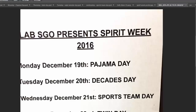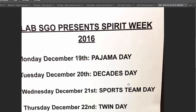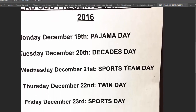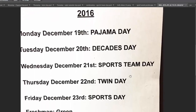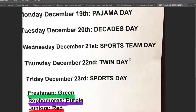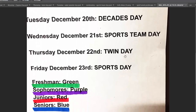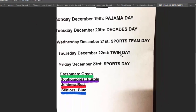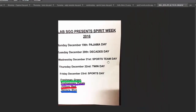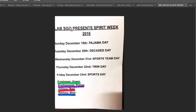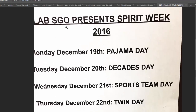Next week is spirit week here at the New York City Lab School. If you're looking at this visual, you might be thinking: is this an email, is this a memo of some sort? This is the only marketing our school has for the upcoming spirit week.